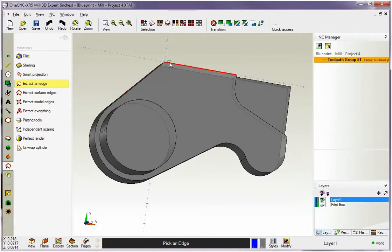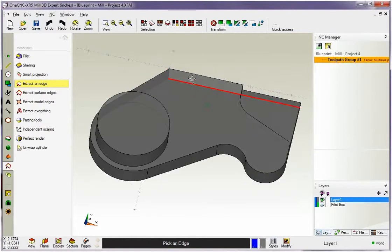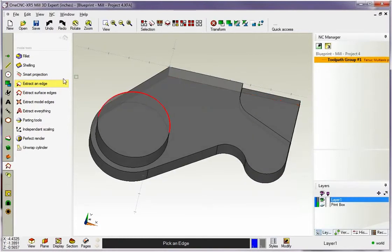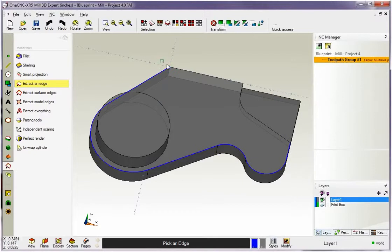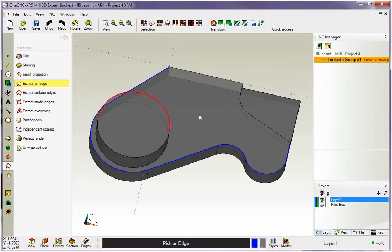So you see there's a sharp corner. Same with right here. There's a sharp corner as well. But watch what happens if I use extract edge. I'm going to left-hand click and 1CNC is going to automatically create geometry around all the tangent edges.